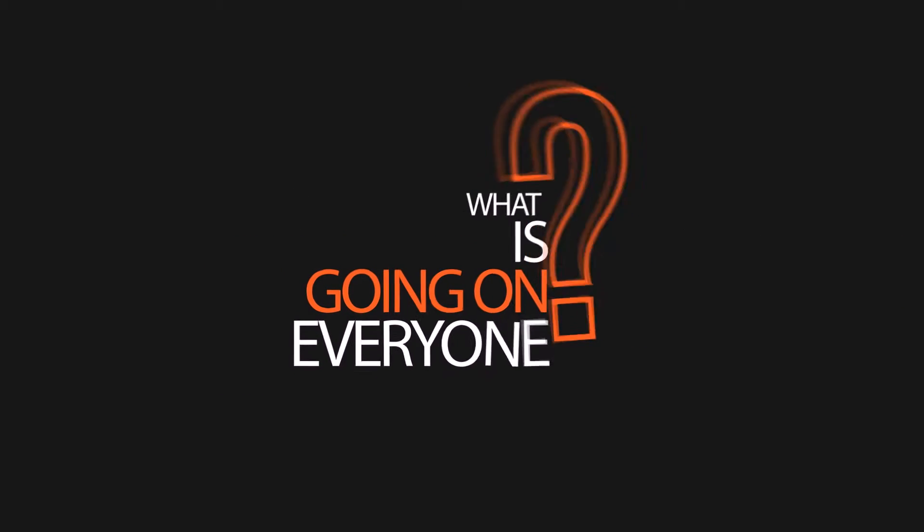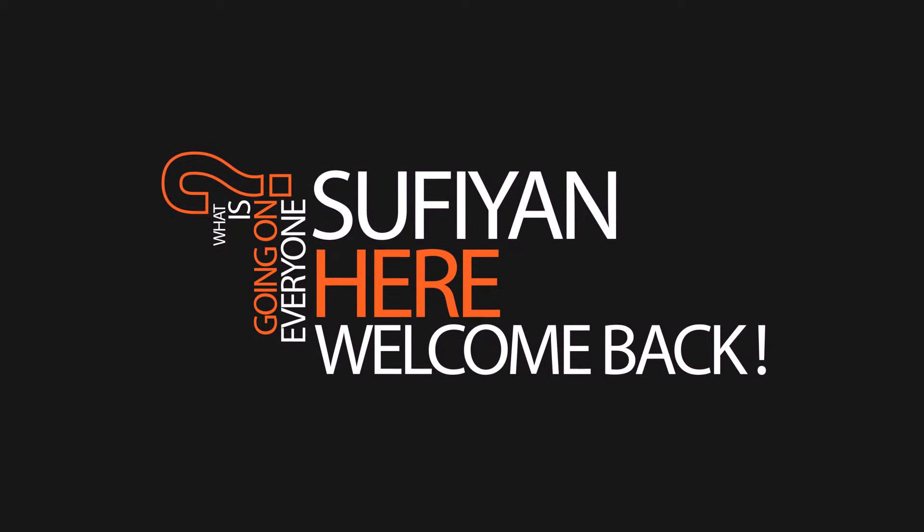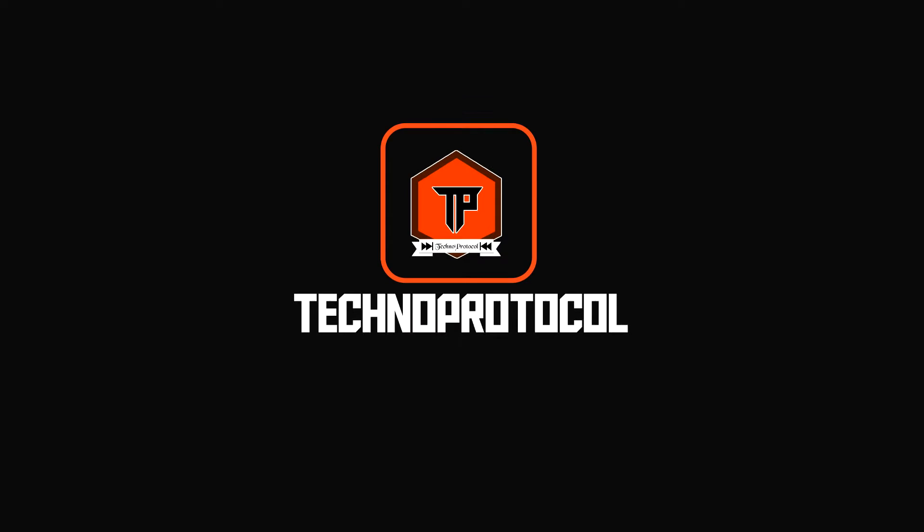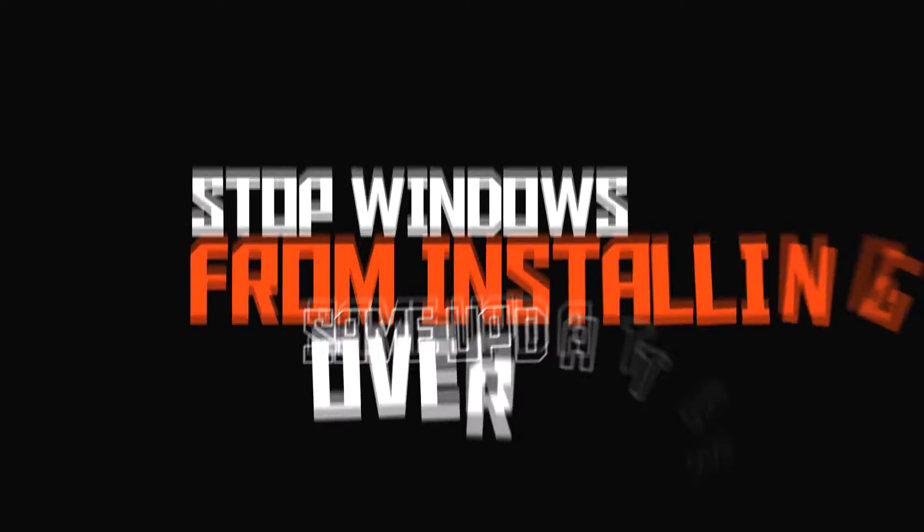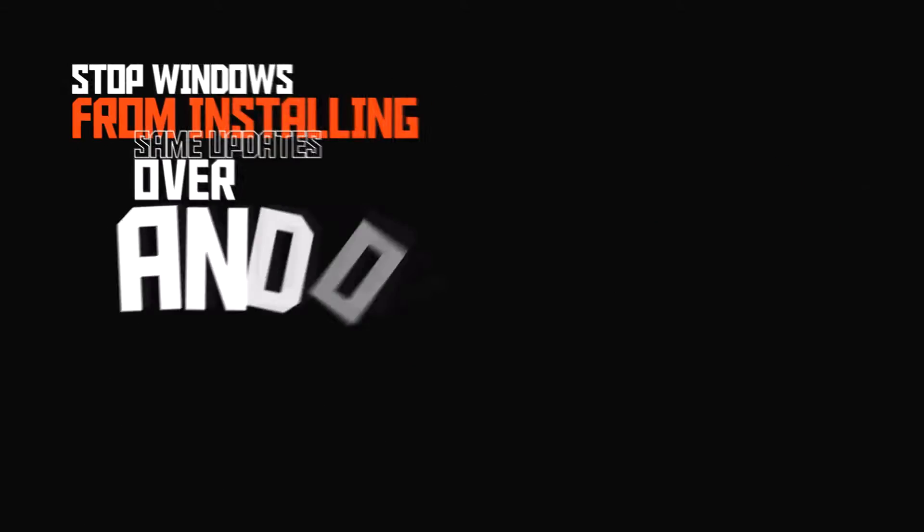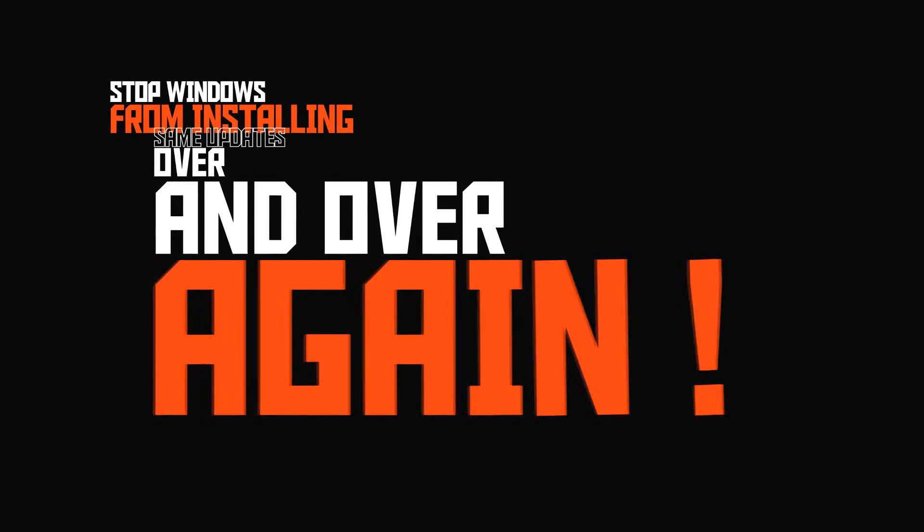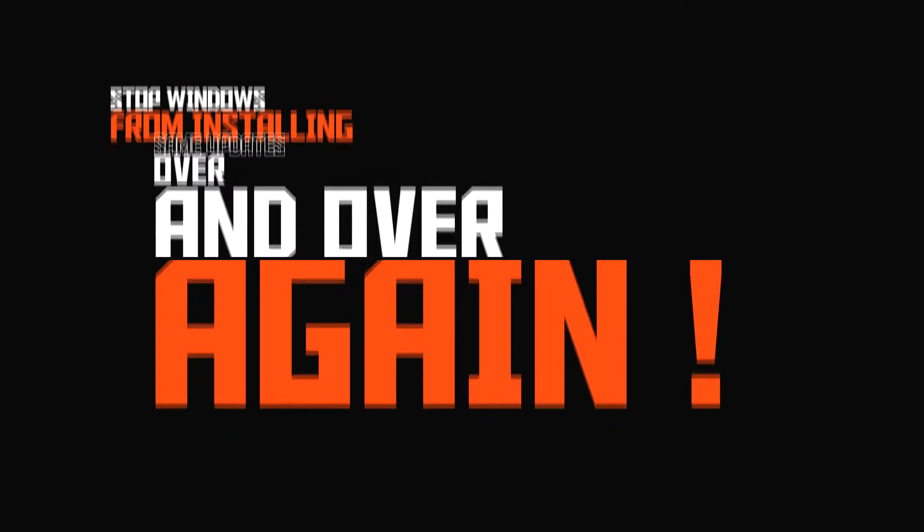What's going on everyone, Sufyan here. Welcome back to Techno Protocol. I hope you guys are doing well. In today's video, I'm gonna show you how you can stop Windows from installing the same updates over and over again on Windows 10. So let's tune into the video.